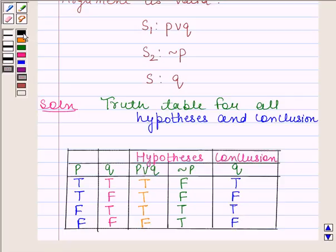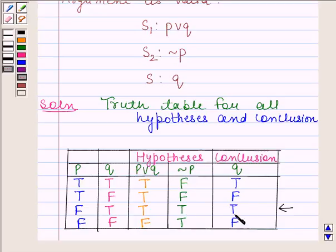Now we will find the critical rows. Critical rows are those rows in which all the hypotheses are true. Only in the third row are the hypotheses true. Now we will see whether the conclusion is true or not in this critical row. The conclusion is also true in this critical row, so this means that the given argument is valid.